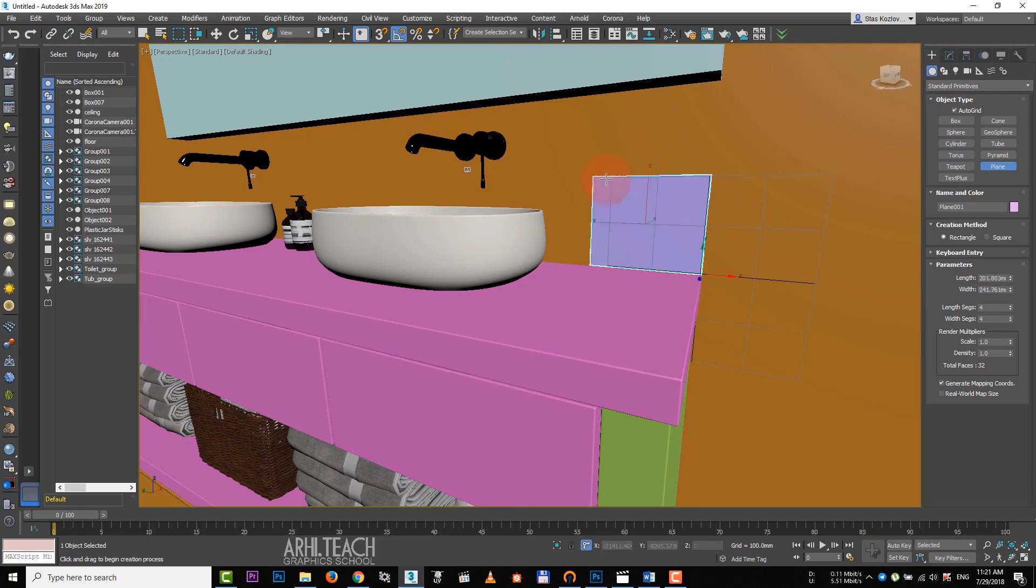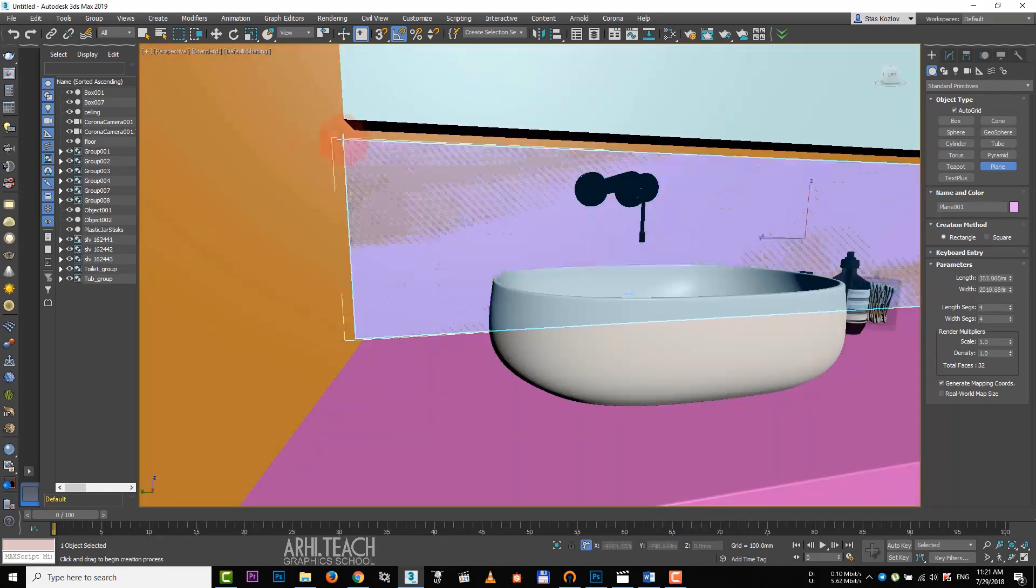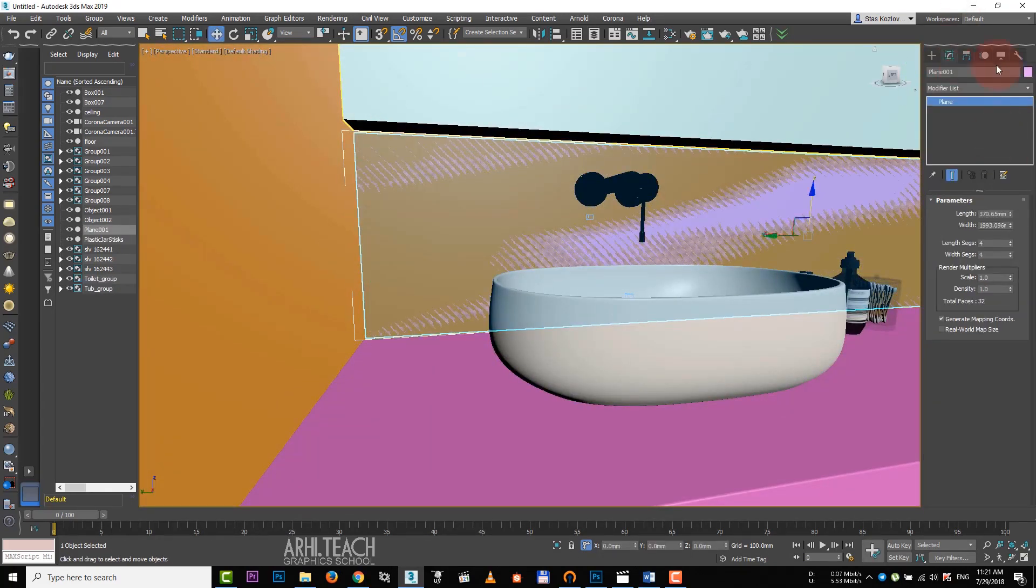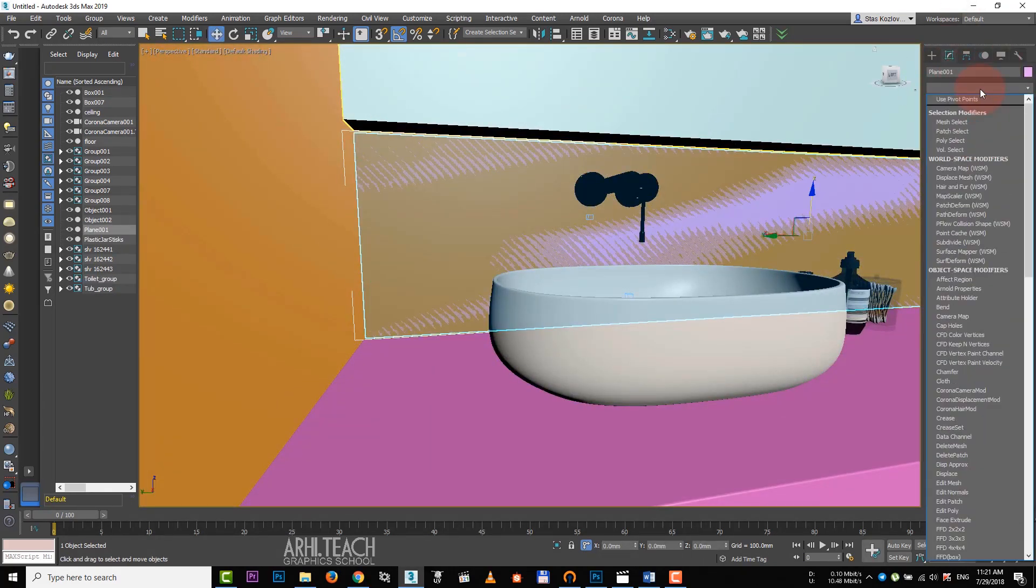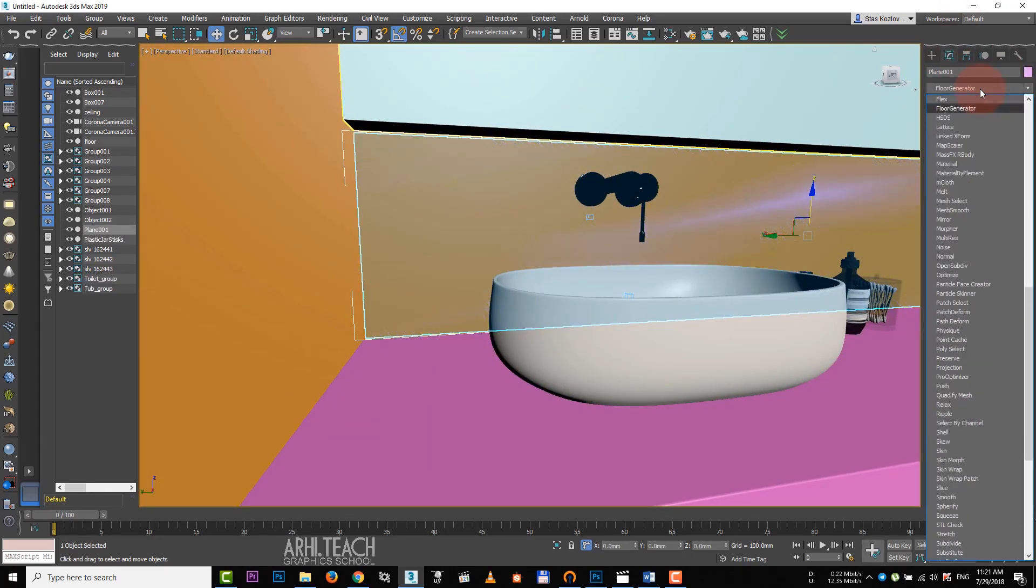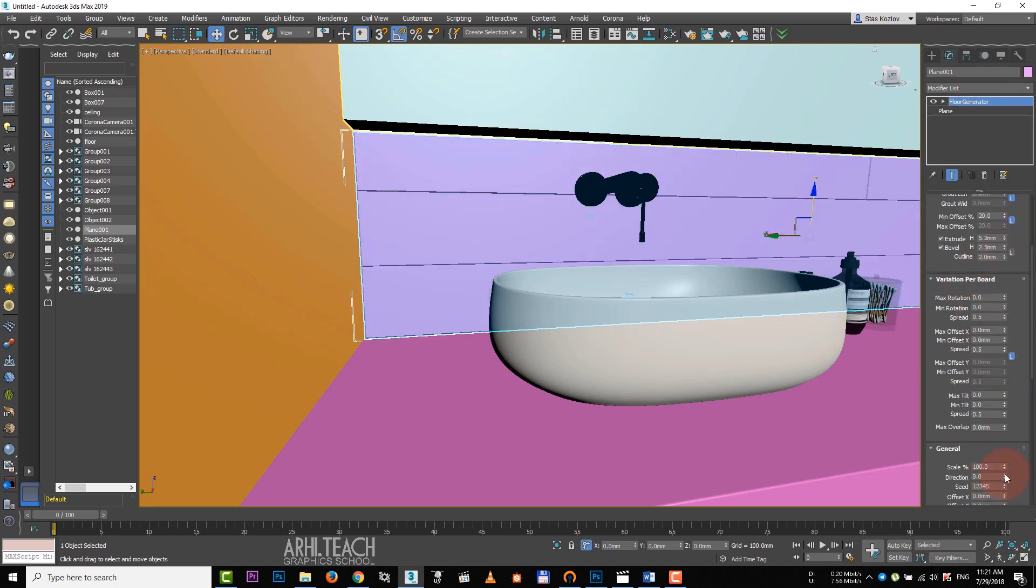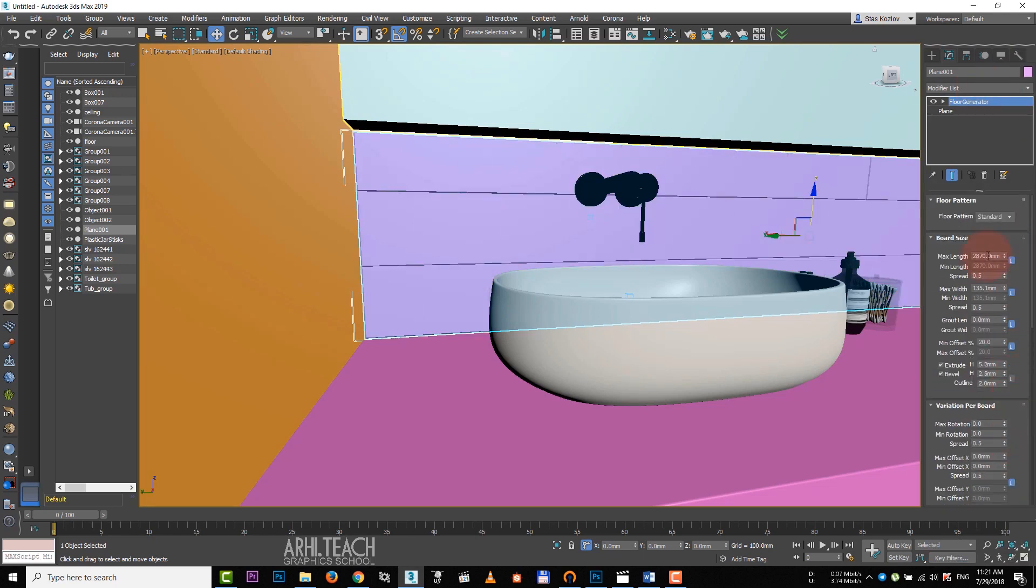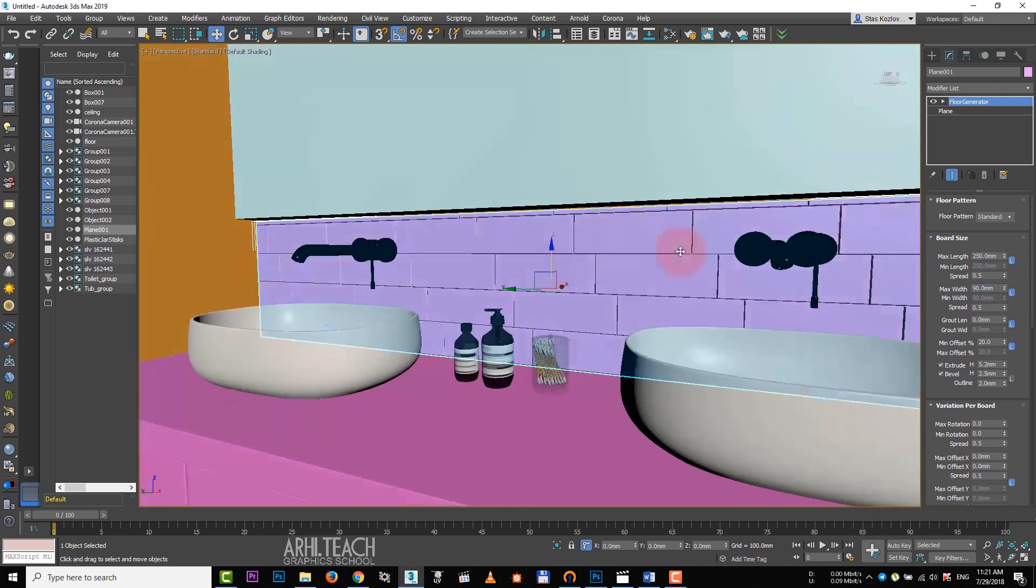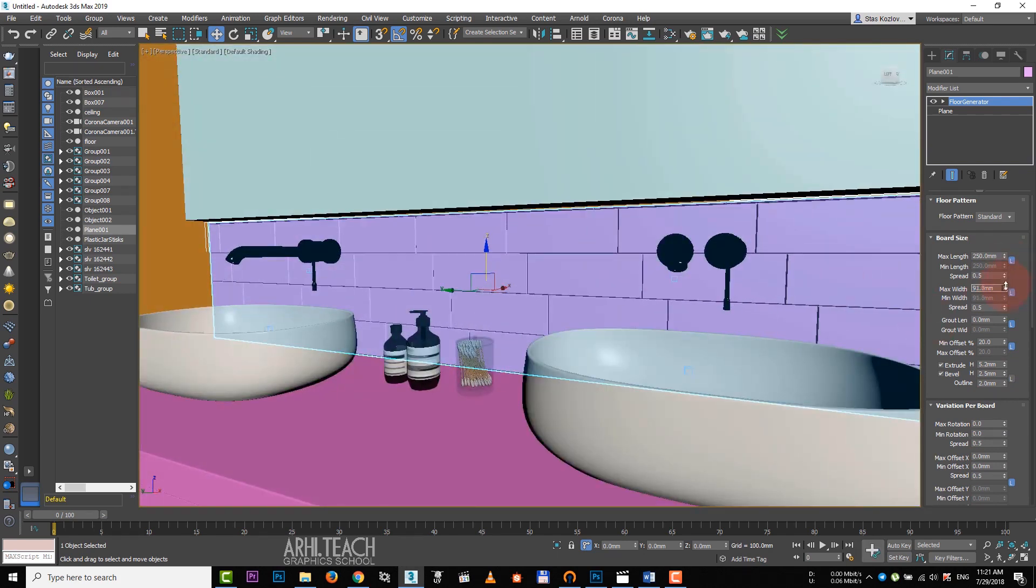Select the upper polygon and drag it to the ceiling. Select the lower polygon and raise it just above the tab. Create a plan, it will be our backsplash. Apply floor generator to it. Turn it along the countertop. Length 250, width 90 mm. Let's add a couple more millimeters.